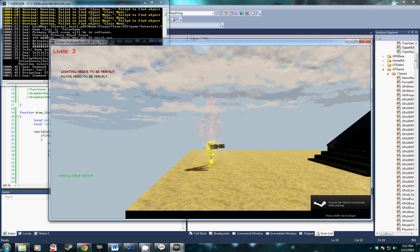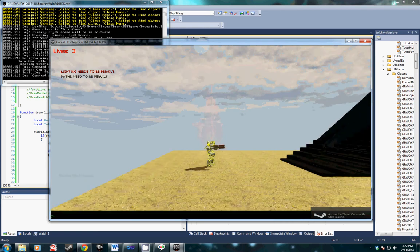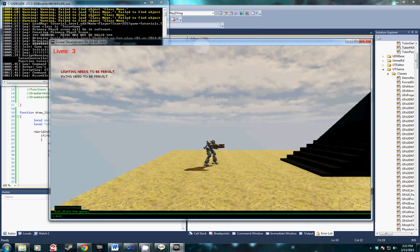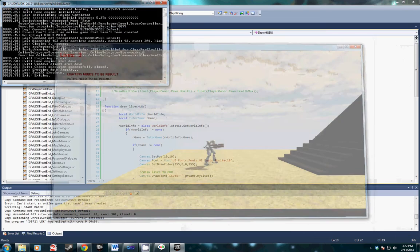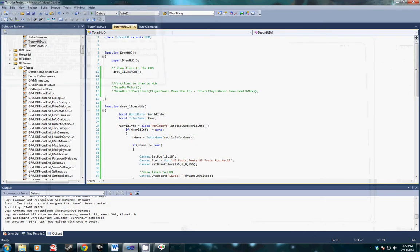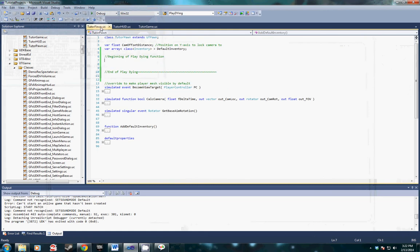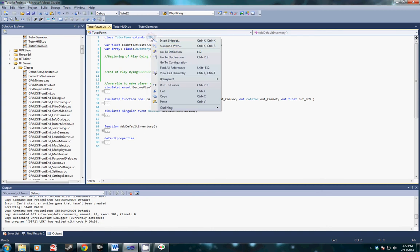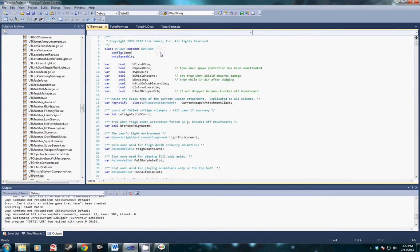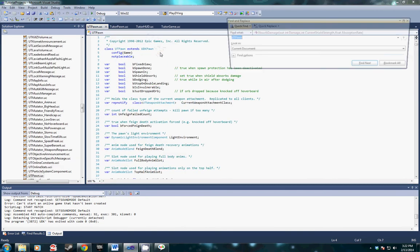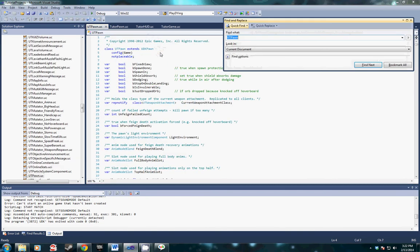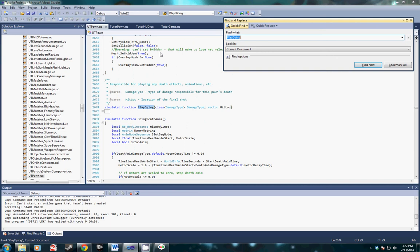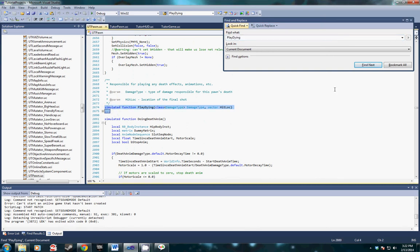In our pawn class we need to pull the player dying function from UT pawn. What I'm going to do is go to definition and search for play dying, and copy and paste this entire function.